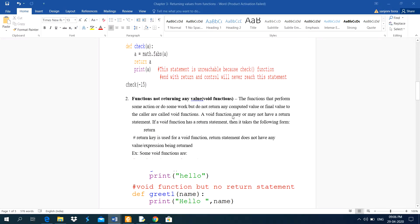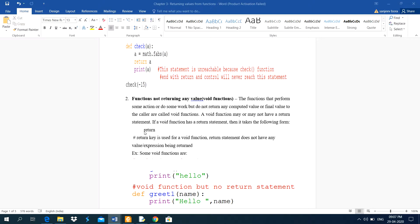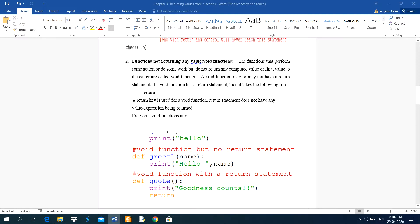Next is functions not returning any value — void functions. The functions that perform some action or do some work but do not return any computed value to the caller are called void functions. A void function may or may not have a return statement. If a void function has a return statement, we just type the return keyword alone. The purpose of the return statement in a void function is just to transfer control to the calling function — it does not return any value or expression.